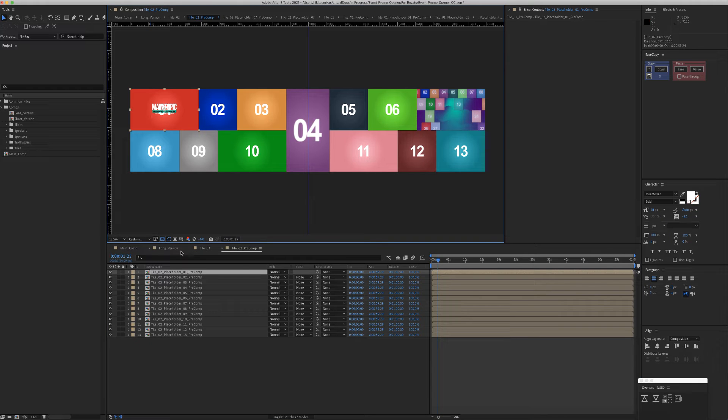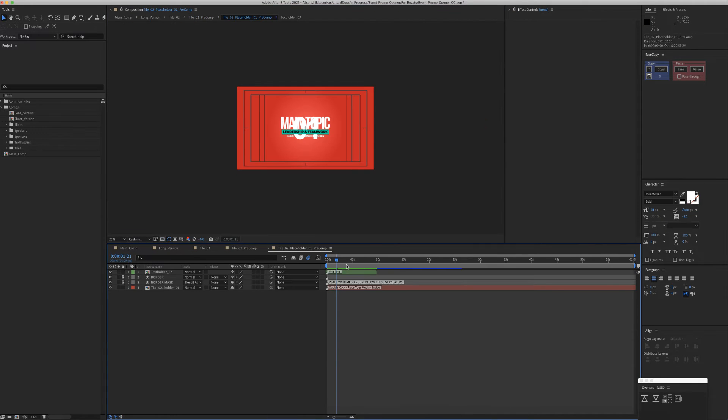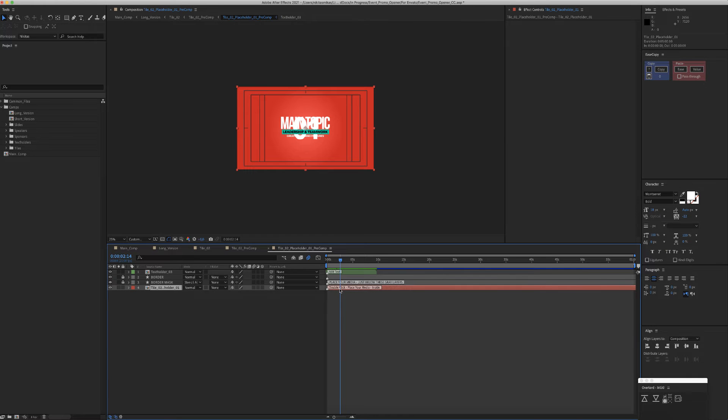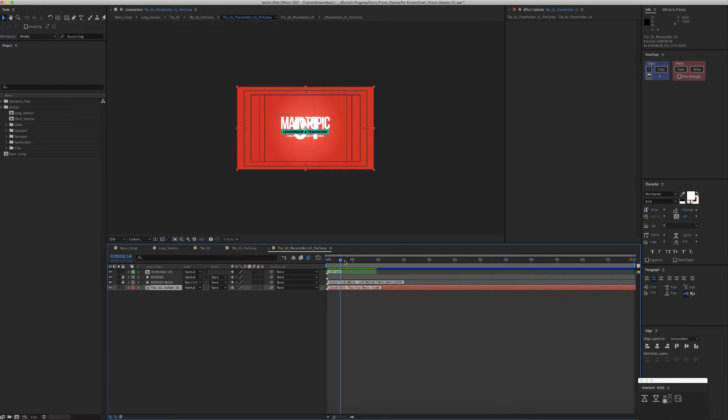Select the placeholder you need to place your media. Double-click again, the red color layer, place your media, and you are ready to go.